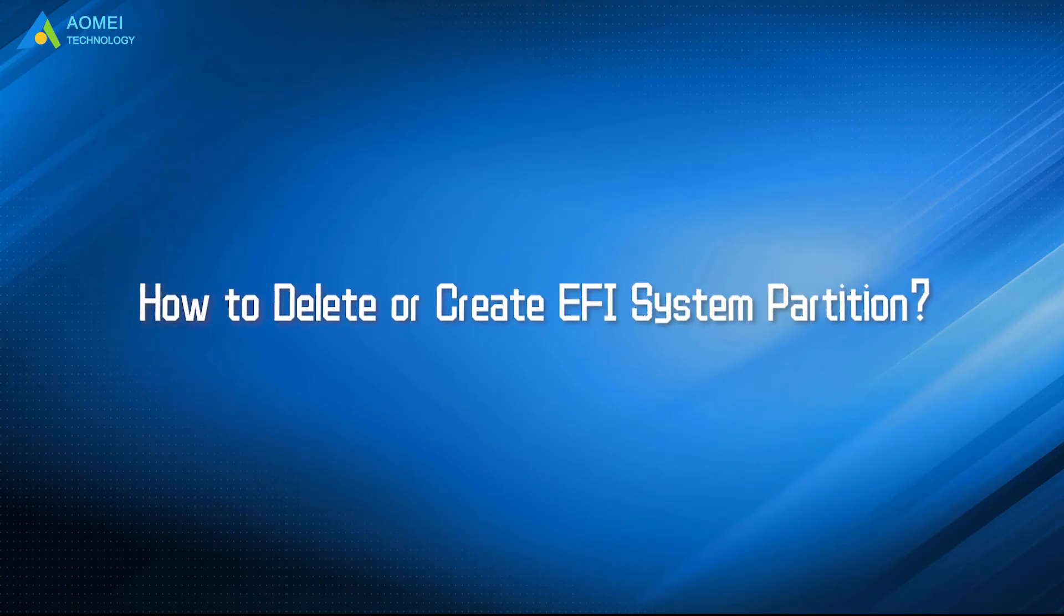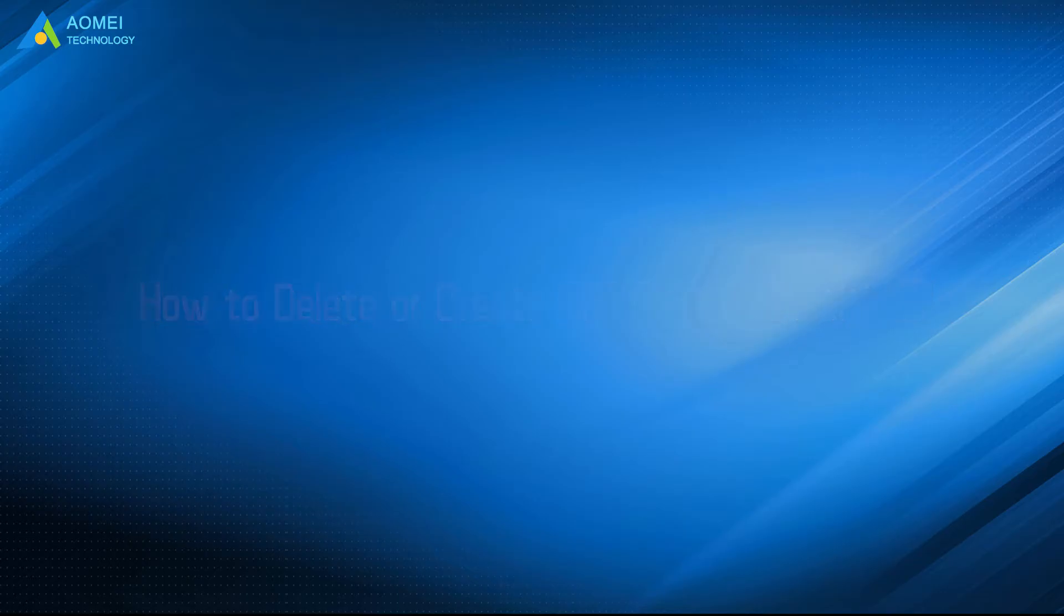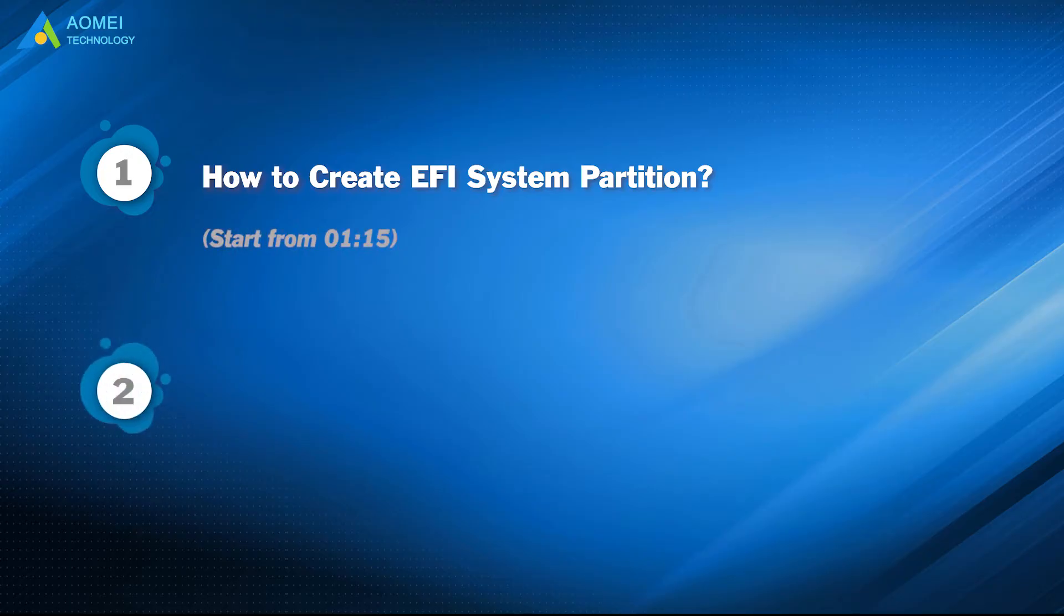Today we are going to show you how to delete or create EFI system partition. We have two parts in this video. Part 1: How to create EFI system partition. Part 2: How to delete EFI system partition.